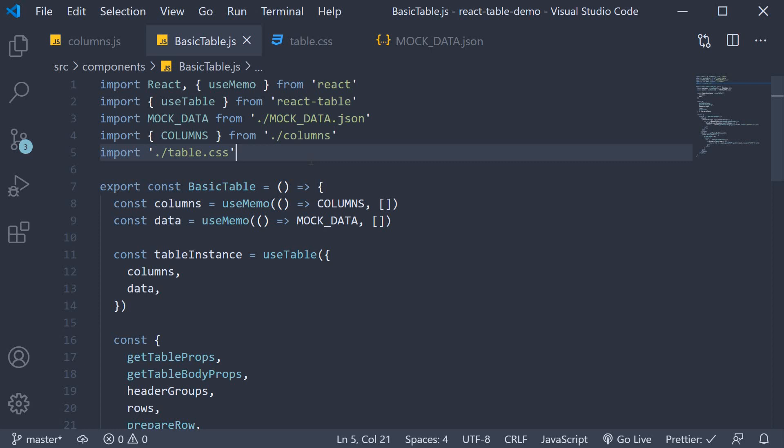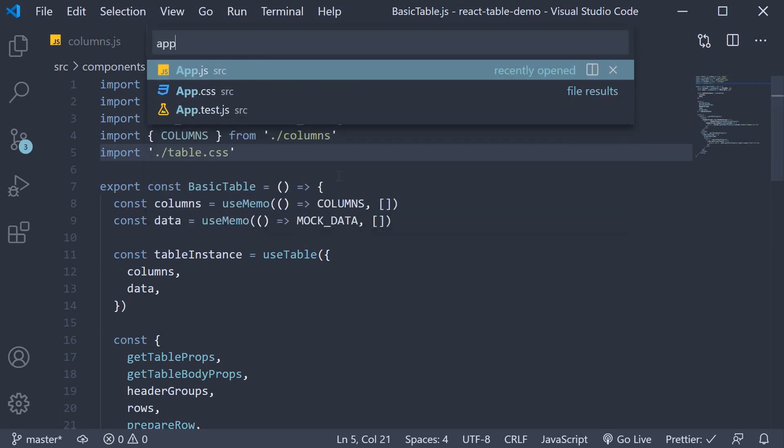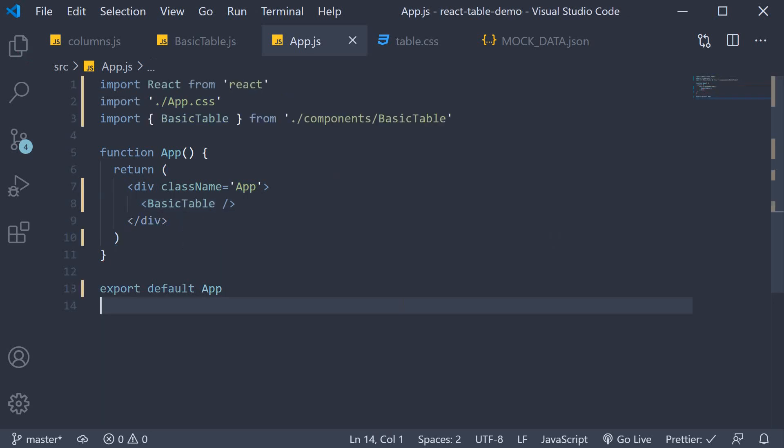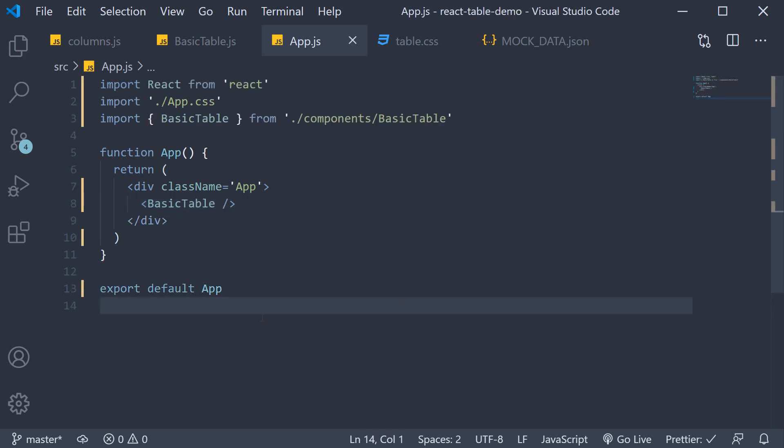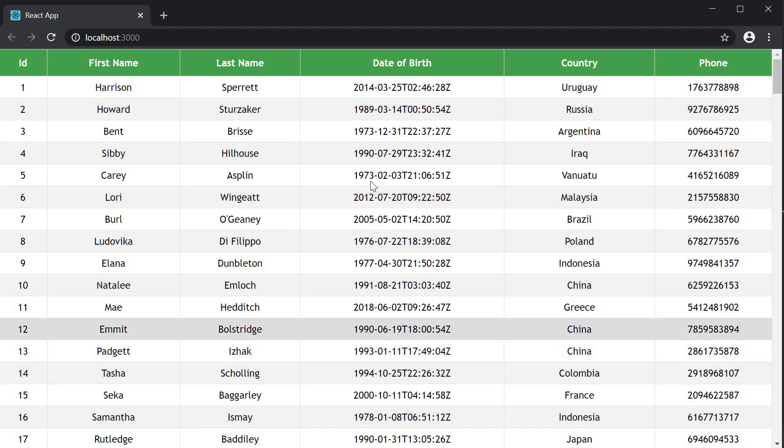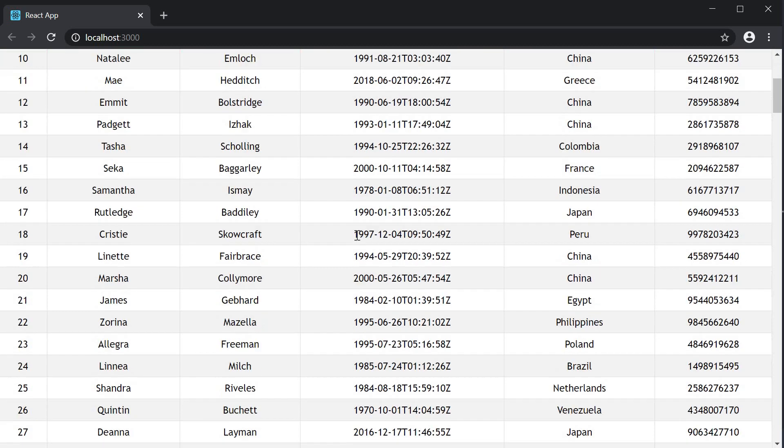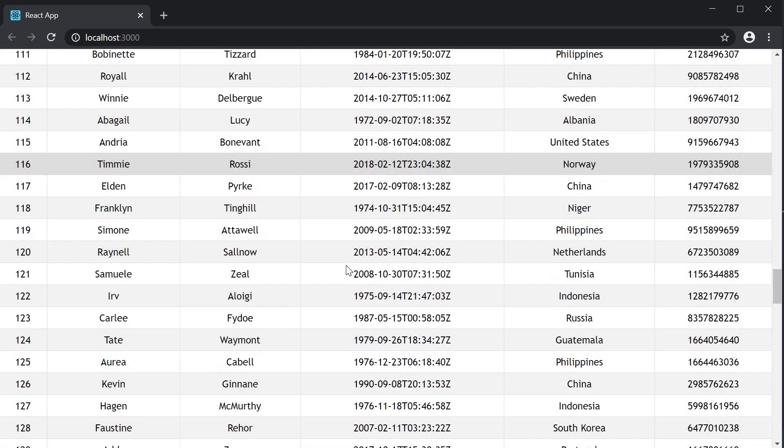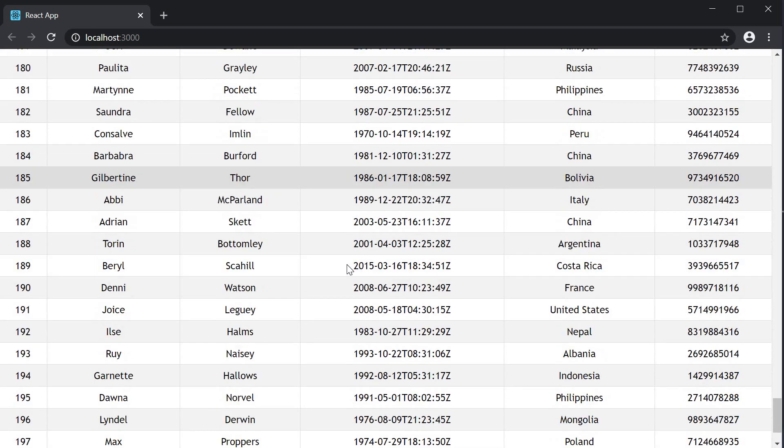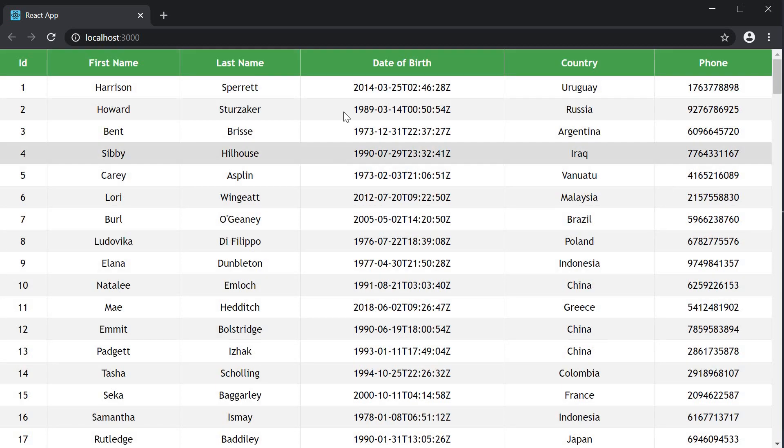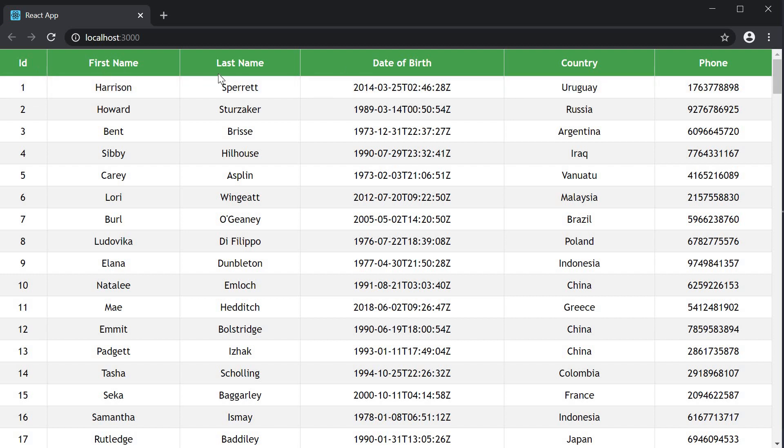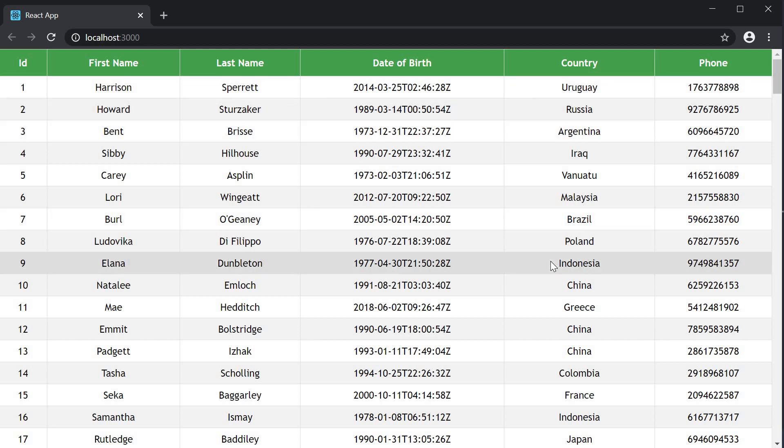Let's include basic table component in app dot js. And test this out in the browser. As you can see we have our react table. At the top we have the header in green and the different rows. We should have a total of 200 rows. In the header you can see the header label for the six different columns. ID, first name, last name, date of birth, country, and phone number. Our table works as expected.